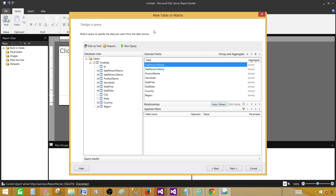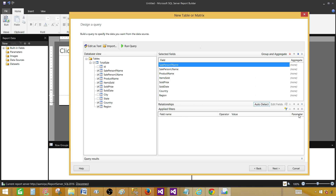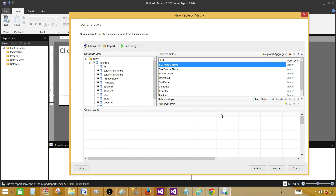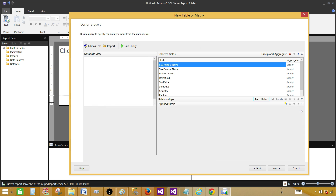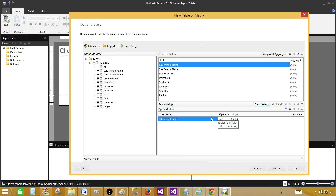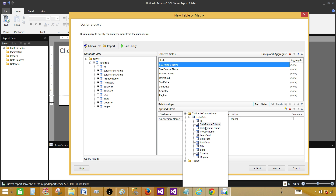This is the Design a Query window, and here you can see that one section is called Parameter. We can expand that. You can minimize and maximize it. To add a parameter you have to click Add Filter. Once you add a filter it is going to create a parameter.